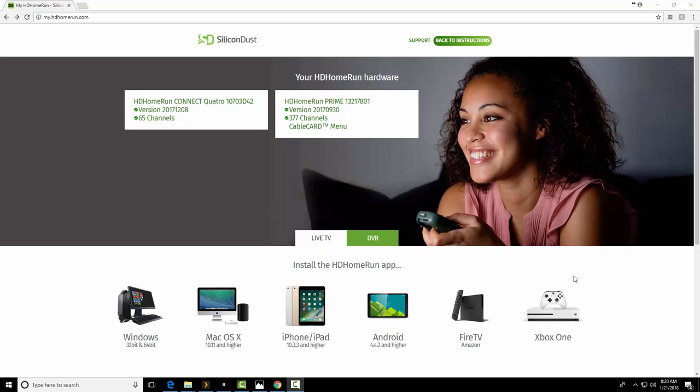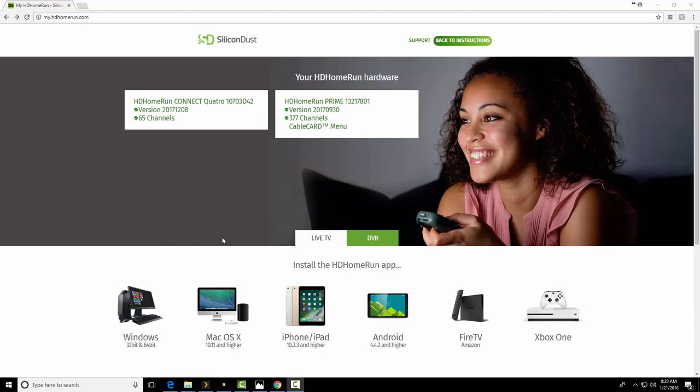Alright, good morning. I'm going to keep my volume down because my family is asleep. Yeah, it's 8:20 a.m. We were up late last night. So it's the HD Home Run Connect Quattro. I actually already started a video. I had some issues and I lost the actual recording. Camtasia crashed on me. So I'm going to start over as best as I can. Some of it's already set up.